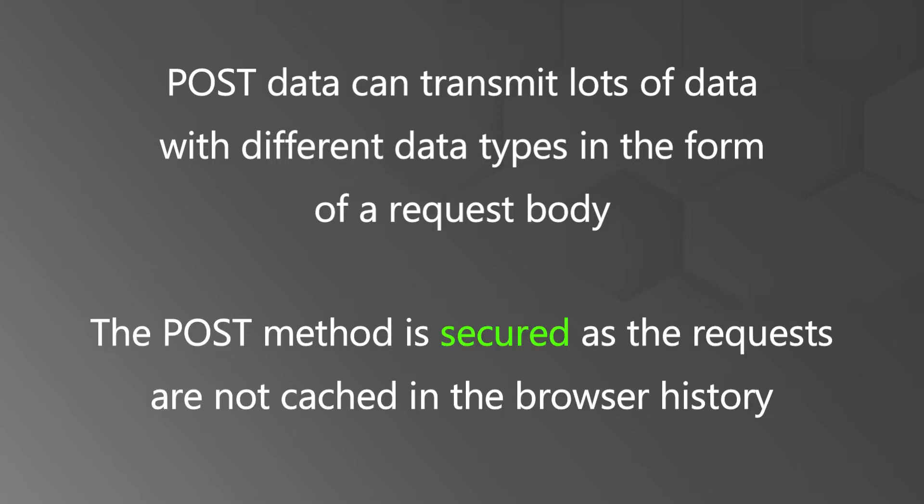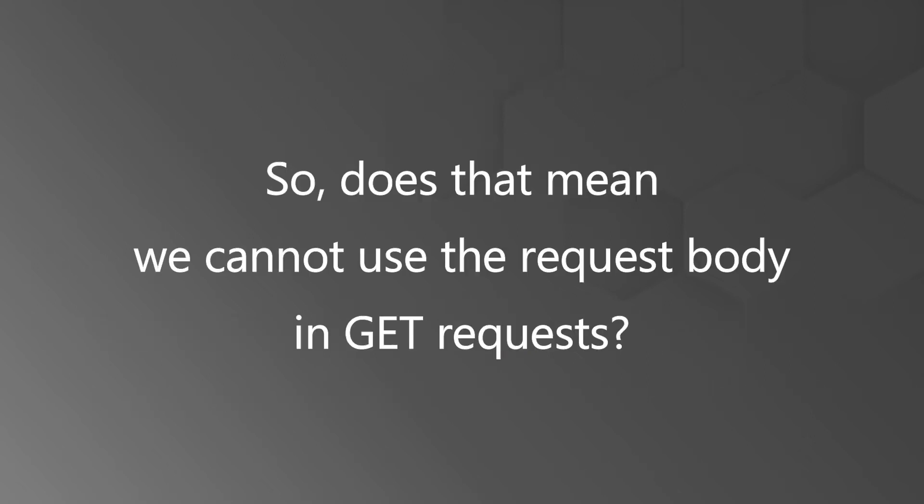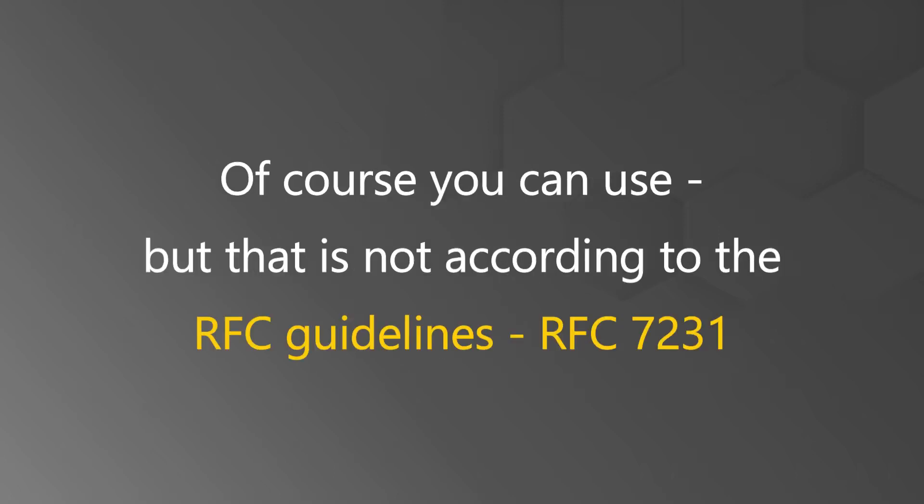Also the POST method is secured as the requests are not cached in the browser history. So, does that mean we cannot use the request body in GET request?